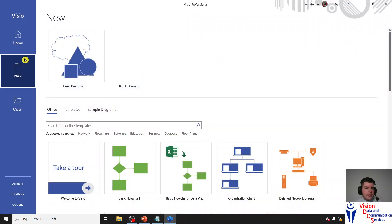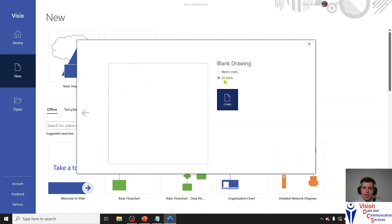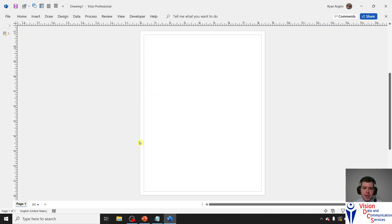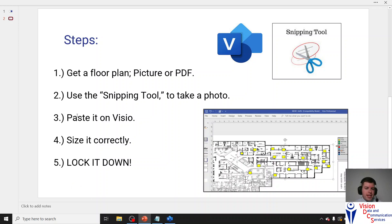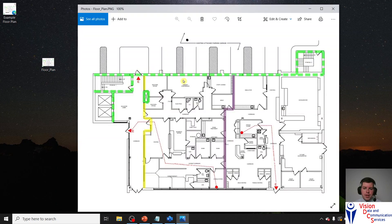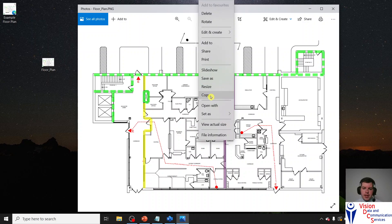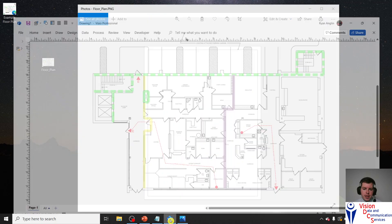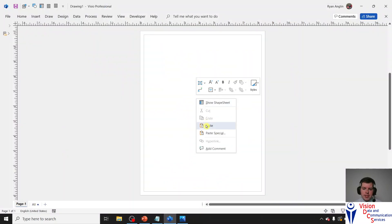Now we're going to go to Visio and go to New. You want a new document, blank drawing, and we want it in US units — not metric. Create. There's a blank page that comes up — that's what we want. So now we're going to do step three, which was paste that photo onto Visio. Grab that photo, open it up, and you can use Control+C. You can also right click on it and copy, then go to Visio and paste. Boom — and there it is.